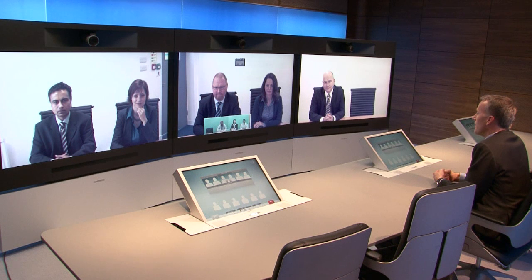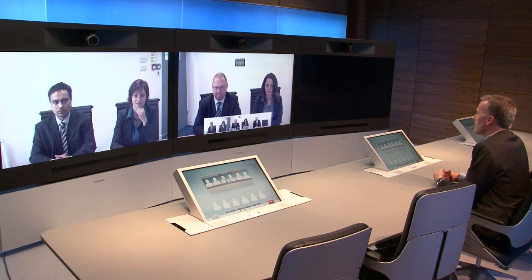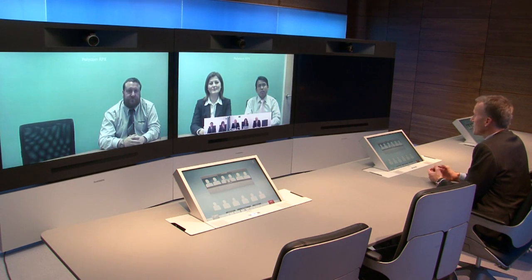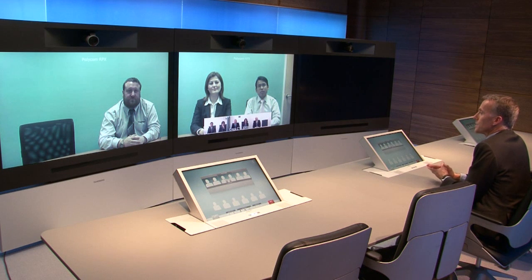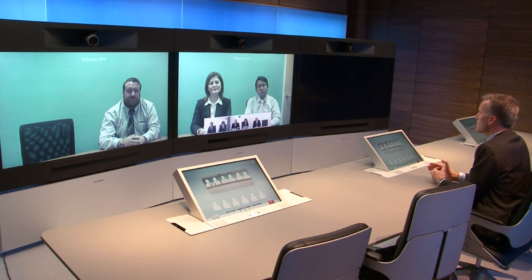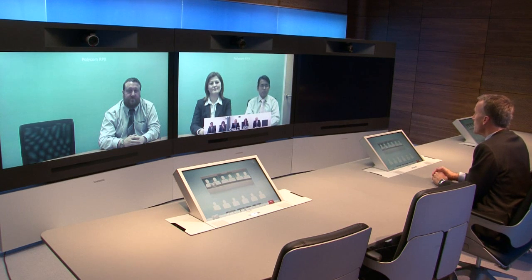Hello, how are you? Hi, we're very well. Thank you for letting us join your conference. As you can see, we will appear full screen. Excellent. So here we have a Polycom RPX connecting in true high definition for a fully immersive experience.